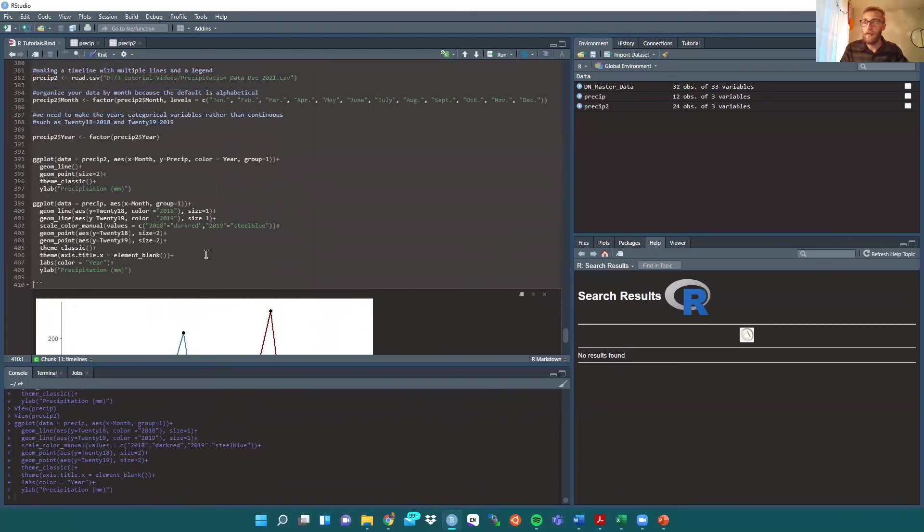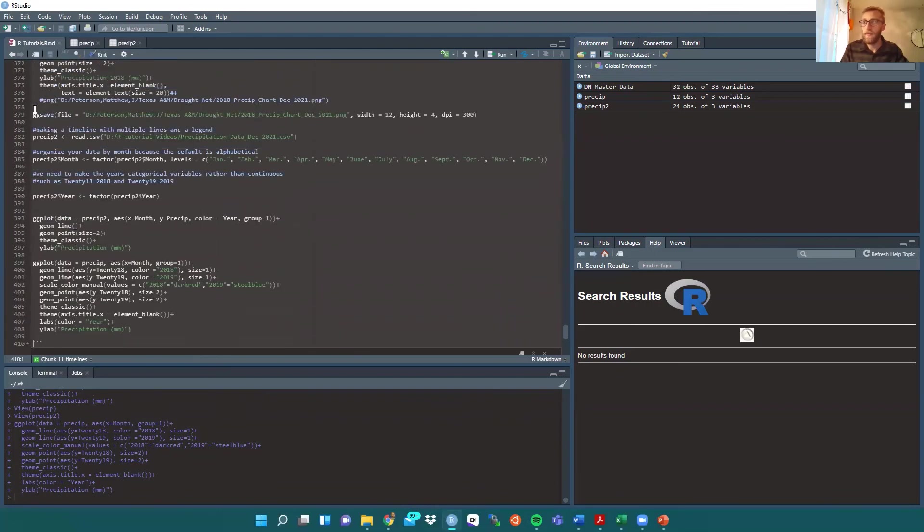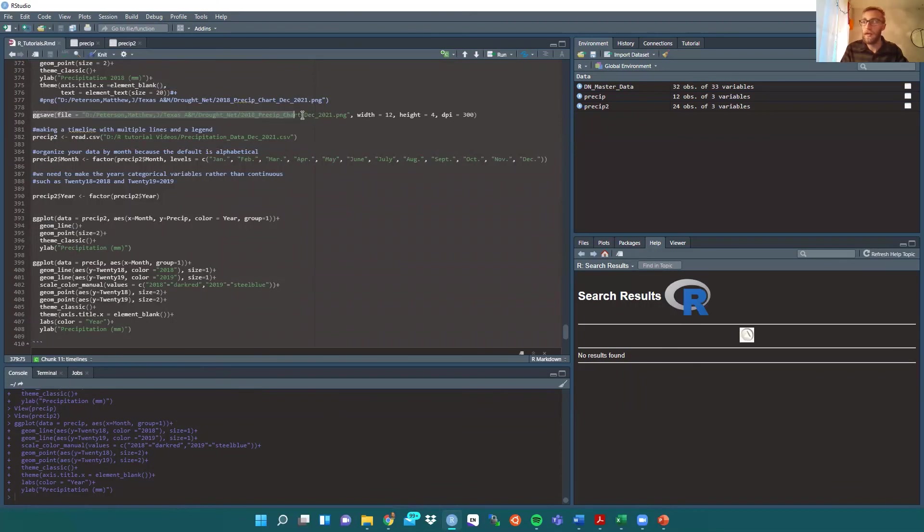And then if you want to save that, you would do ggsave, file, choose your path to the folder you want it to be, and then give it a name.